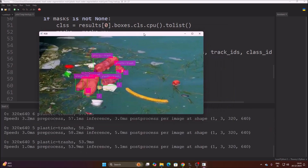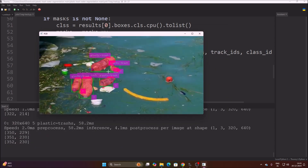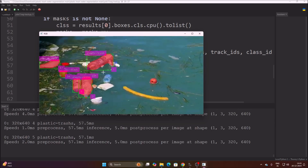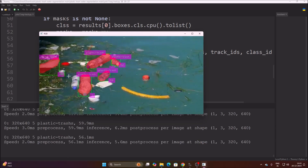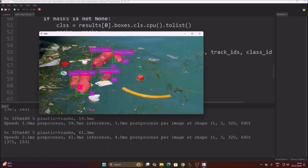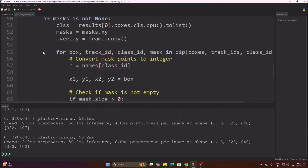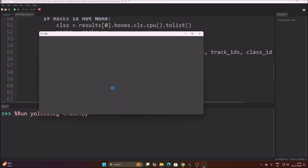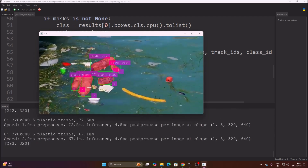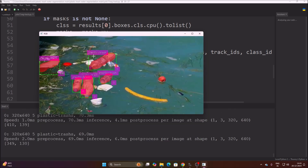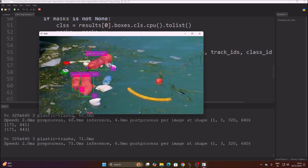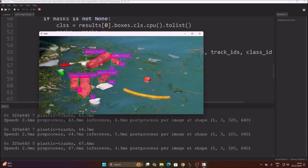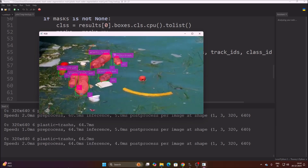As you can see, this is our result — it is perfectly detecting the plastic bottle as plastic trash. I created only 97 images, so you can add more for better accuracy. We have a red color segmentation mask on the bottle, a green color rectangle bounding box, a track ID, and the class name. We are successfully detecting and tracking plastic bottle trash on the water. I hope you learned something from this video — see you in the next one, thank you, take care, bye-bye.